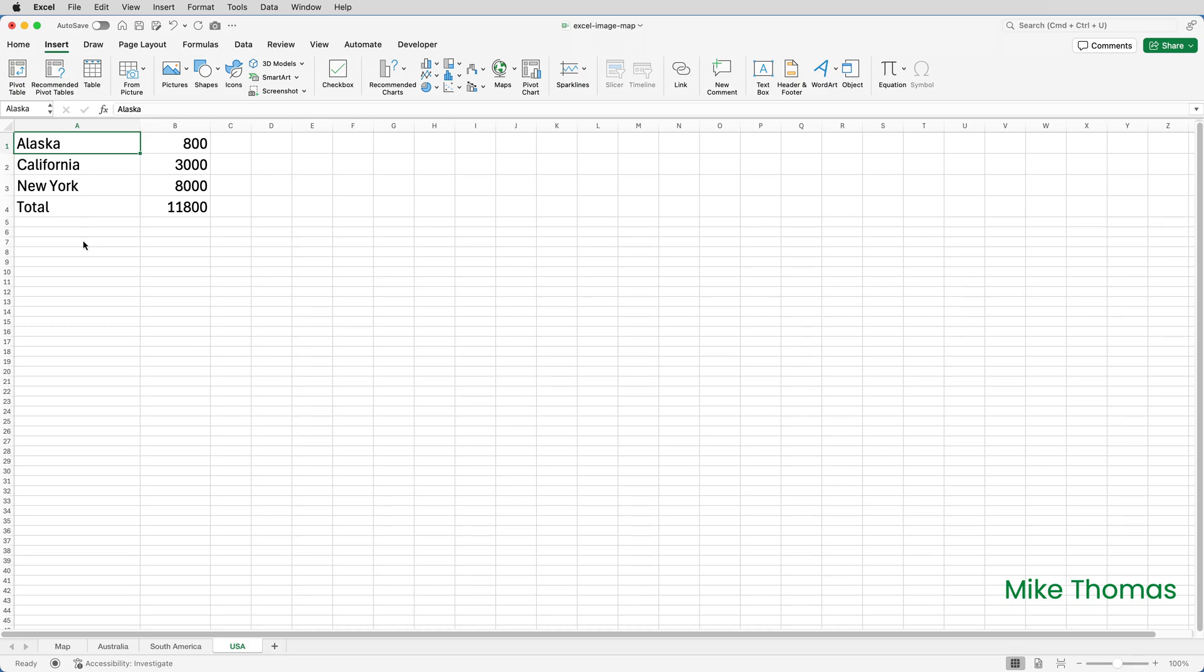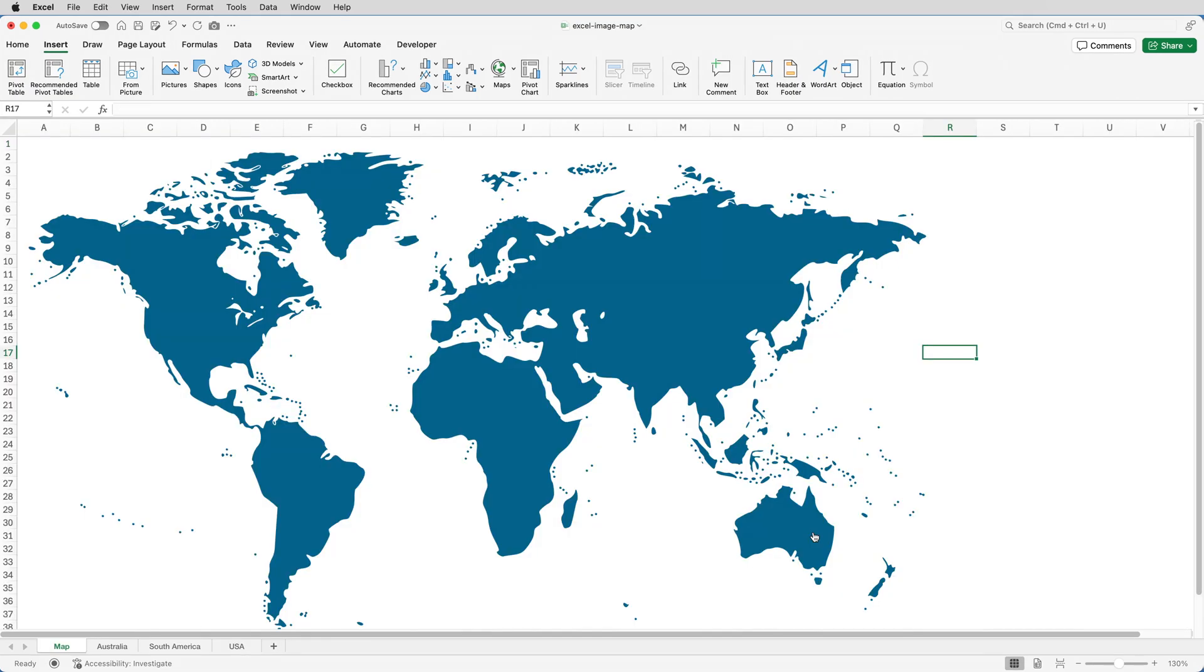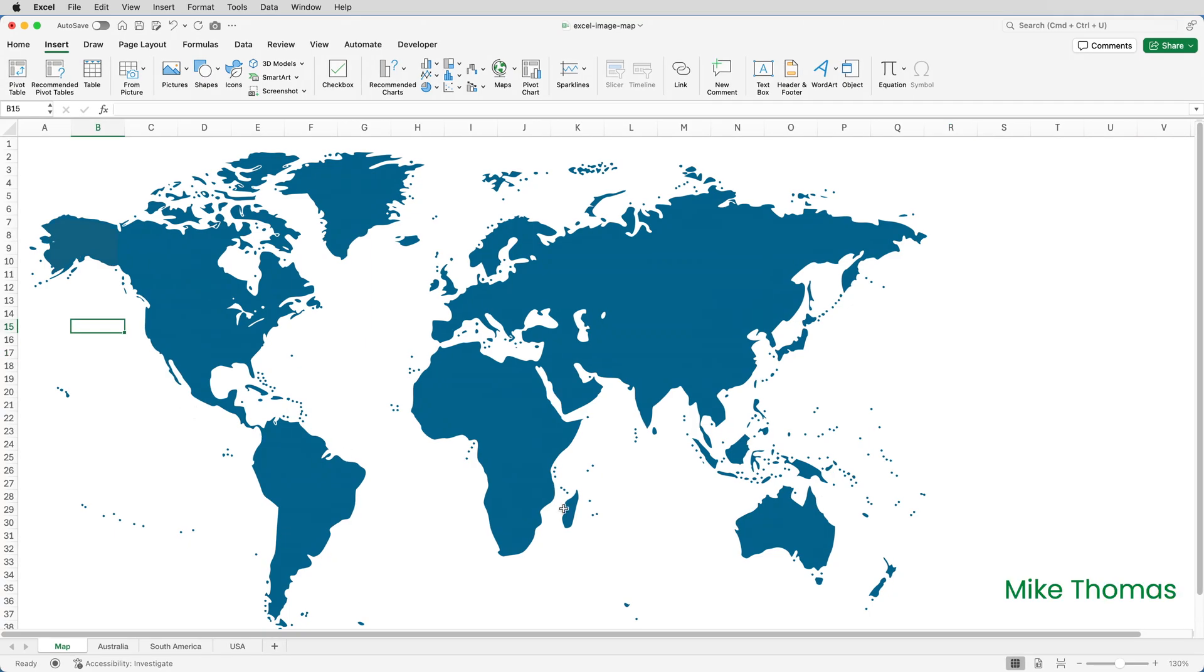And then it's a case of rinse and repeat for each country or region. Finally I want to add a tooltip to each shape so that when the user hovers their mouse over the shape a small text box pops up on the screen next to the cursor. And I'll do it on Australia.